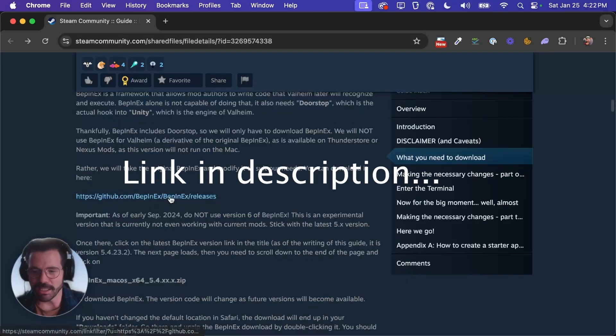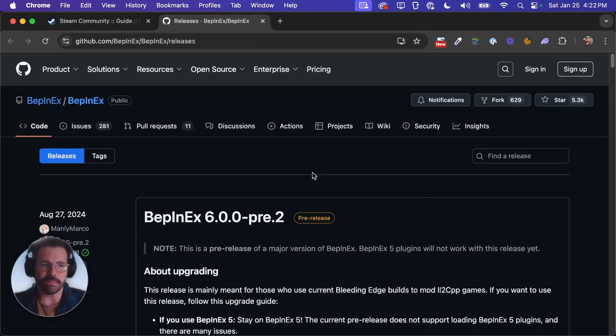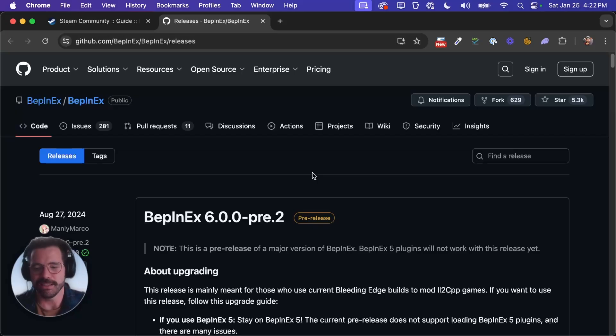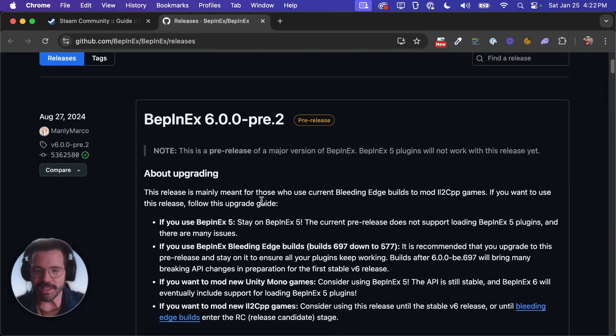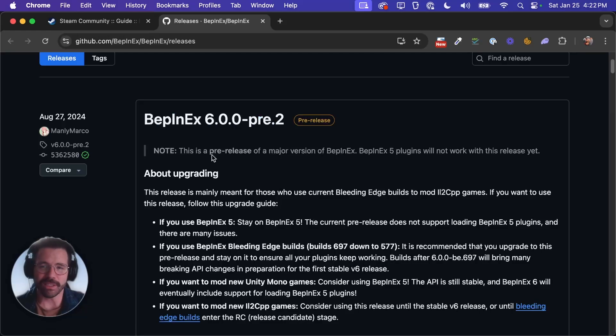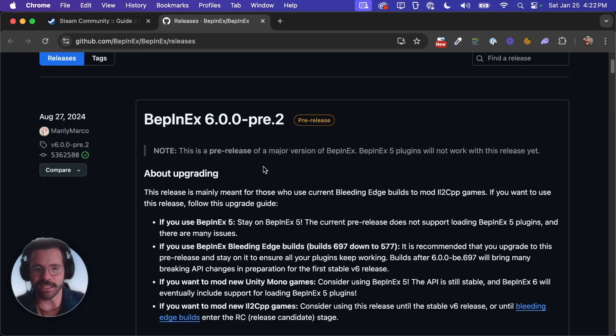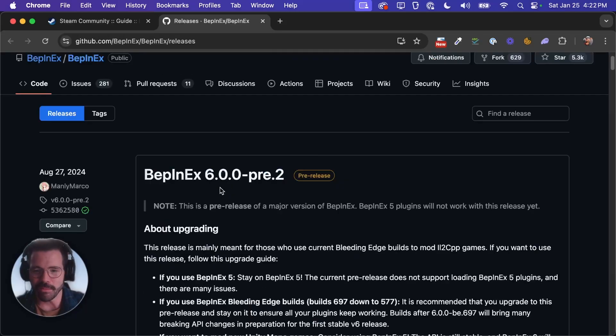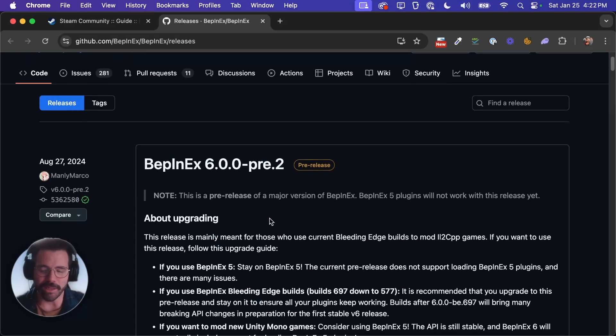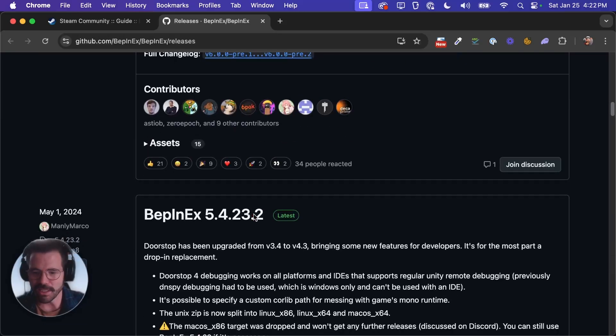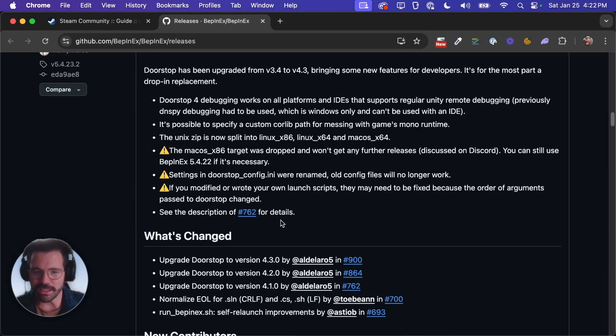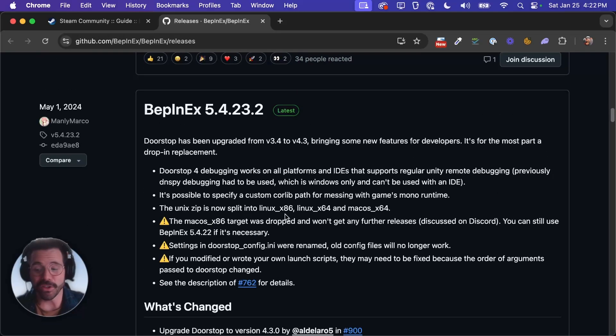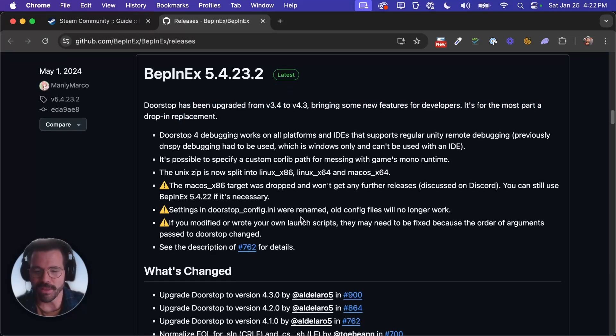So grab this BepInEx release. BepInEx is basically the magic sauce that lets you run mods in Valheim. There is a different version of BepInEx specifically for Valheim but you don't want to use that because it's not going to work on the Mac version. You also don't want to get this latest pre-release because this version 6.0 is going to break most mods. So you're going to want to scroll down to this 5.4 release for now.